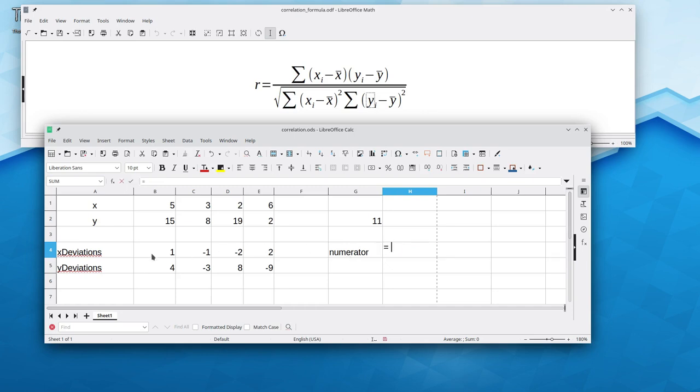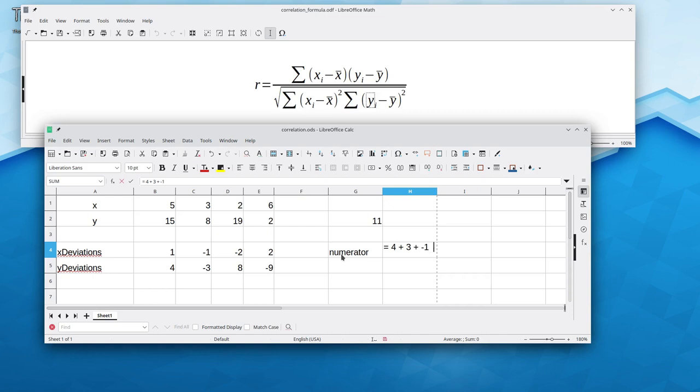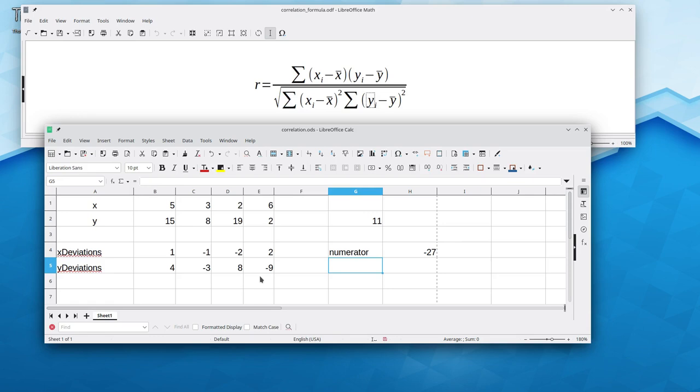That's going to be 1 times 4, which is 4, plus negative 1 times negative 3, which is 3, plus negative 2 times 8, which is negative 16, plus 2 times negative 9, which is negative 18. And there's my numerator.